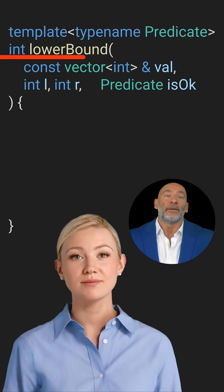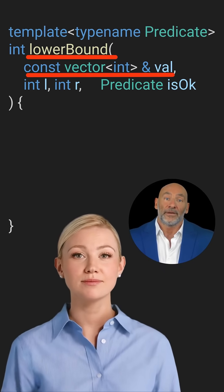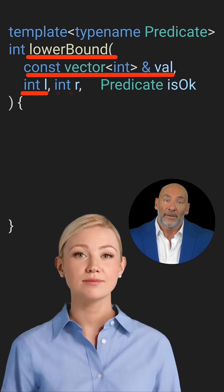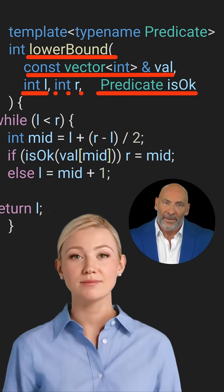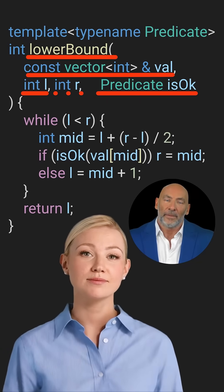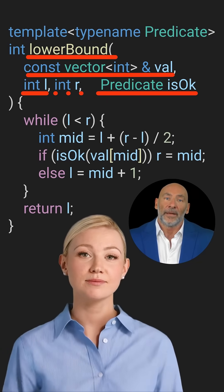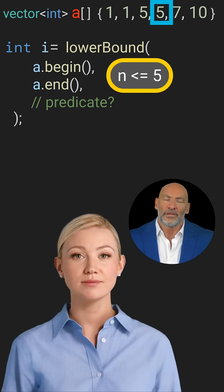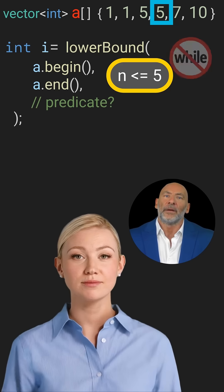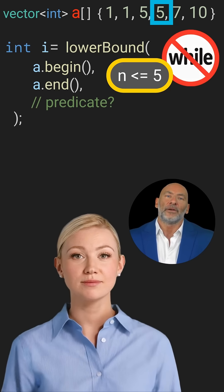I will give you this standard lower-bound binary search function called lower-bound. It takes a sorted vector of integers, a search range with an exclusive end, and a predicate function called isOK. The body is pretty standard. You have to find inside any sorted vector the last element less than or equal to 5, which in this example is right here. You're allowed to call our lower-bound function only once, and you're not allowed to use any loops outside that function.